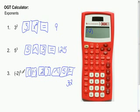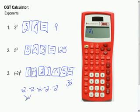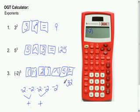Negative 2 to the fifth power means negative 2 times negative 2 times negative 2 times negative 2 times negative 2 — so you are multiplying five 2s, but you also have five negatives. Every time you multiply negative times negative, you get a positive. Those four negatives pair up into positives, and you have one negative left over. That's why your answer is negative 32.